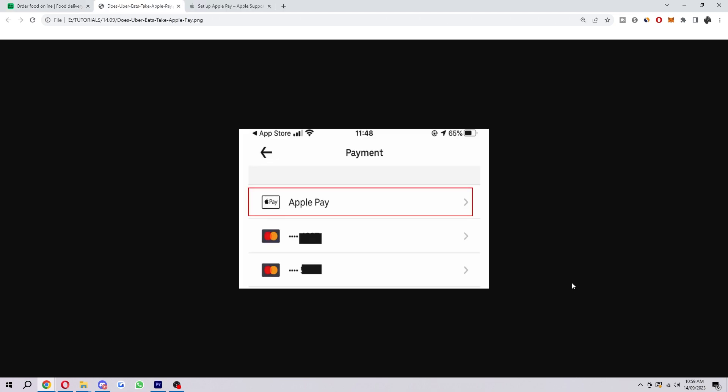you will see an option that will look something like this, alongside your cards if you have added any before. When you do see this option to pay with Apple Pay, you just want to choose this.